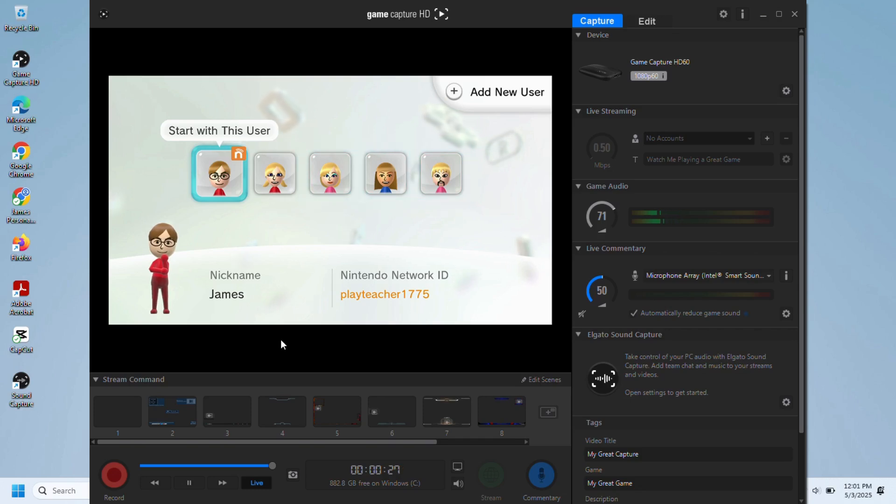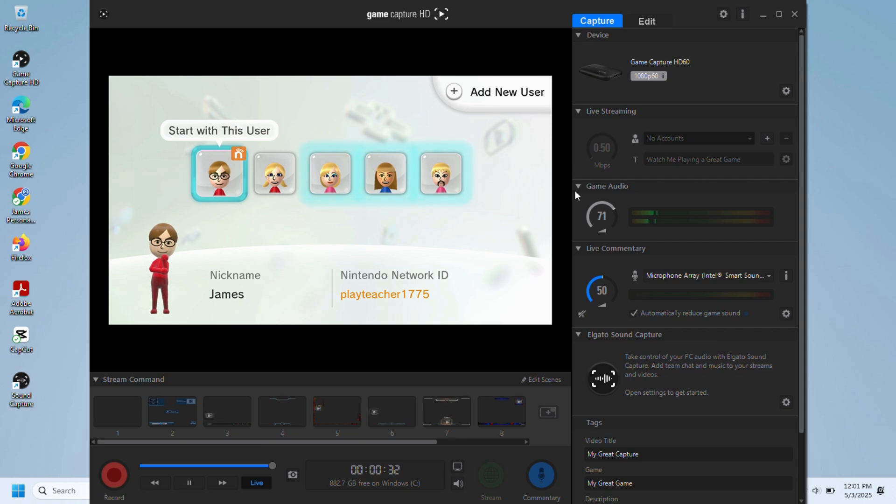In this video, I will be showing you how to set up your Elgato Game Capture Card to your PC.